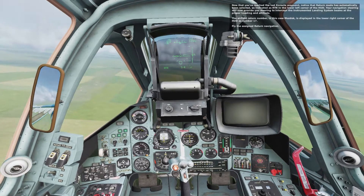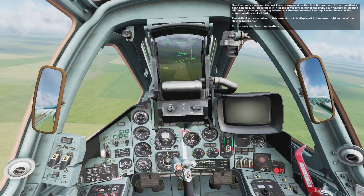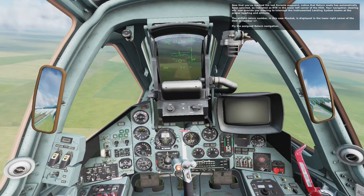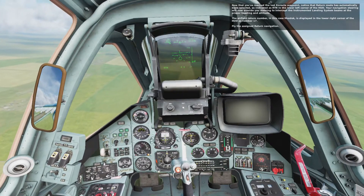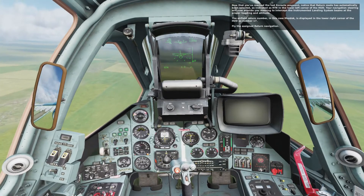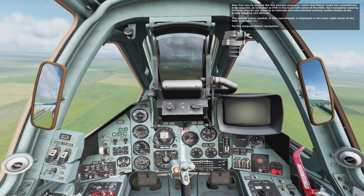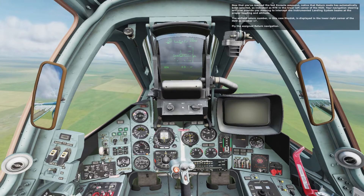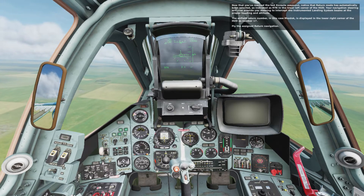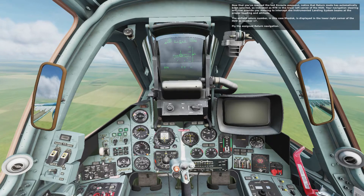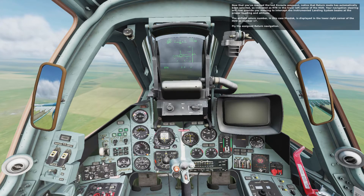Now that you've reached the last en route waypoint, notice the return mode has automatically been selected, as indicated as RTN in the lower left corner of the HUD. Your navigation steering will now provide you steering to intercept the instrumented landing system beams at the proper heading and altitude. The airfield return number, in this case MazDoc, is displayed in the lower right corner of the HUD as number 17.